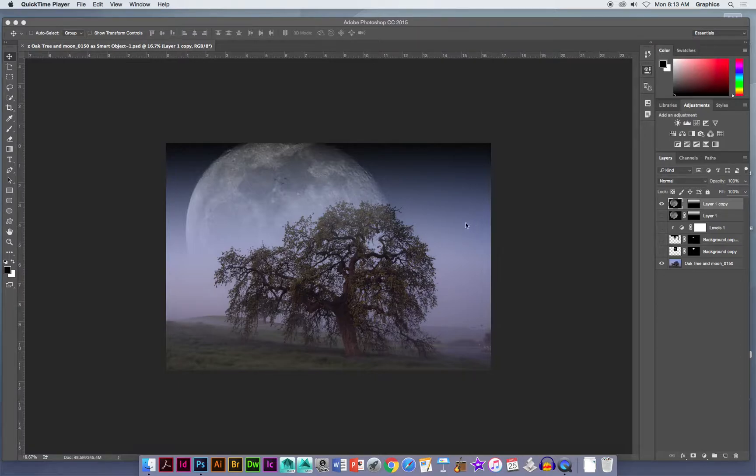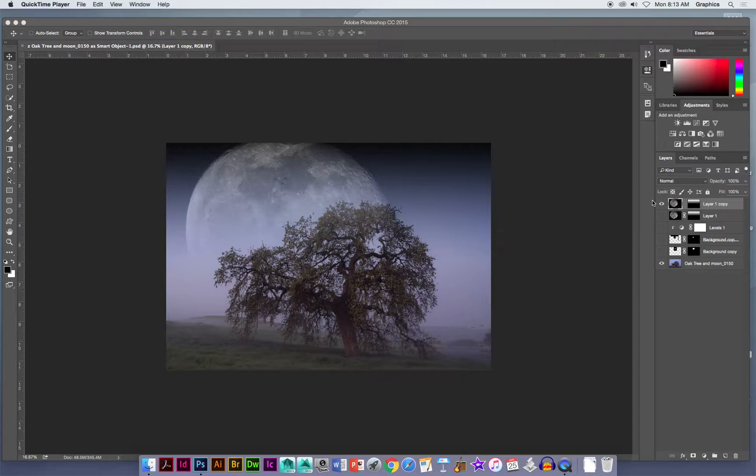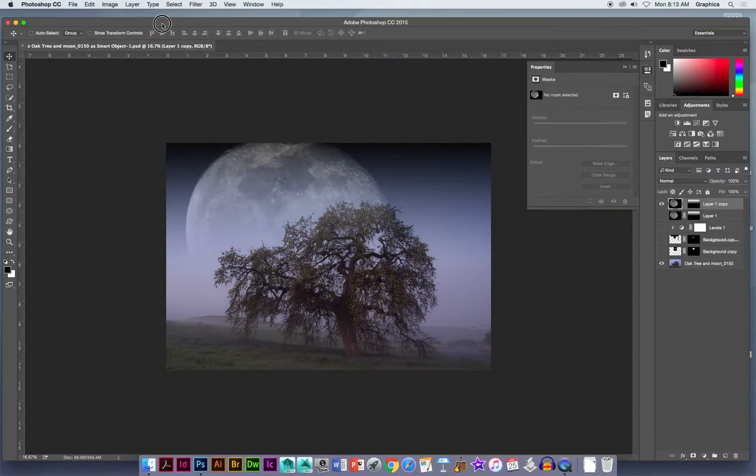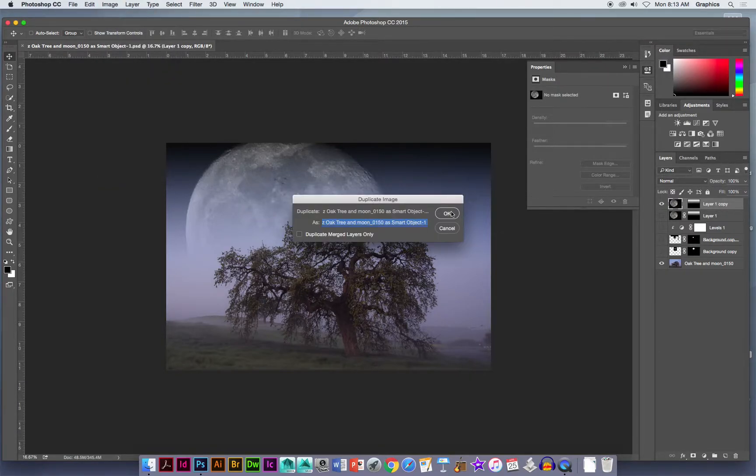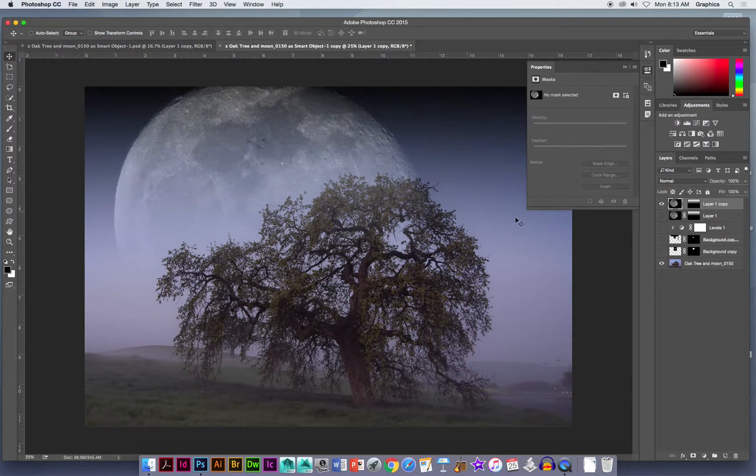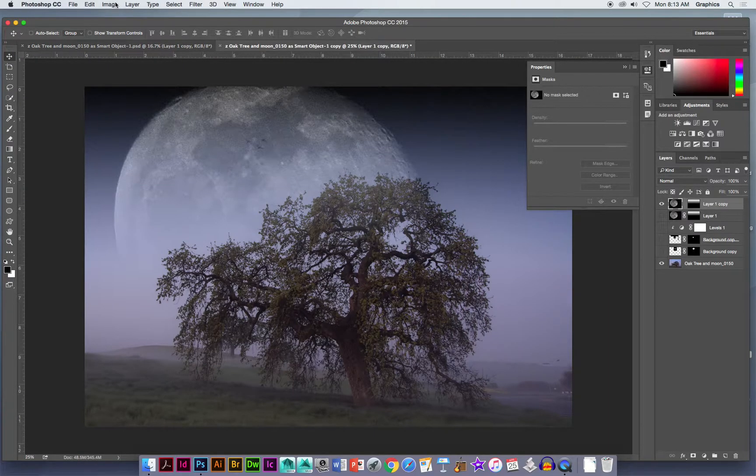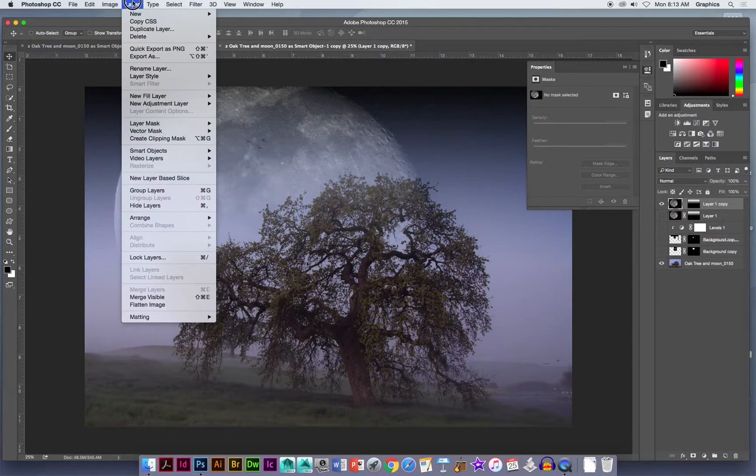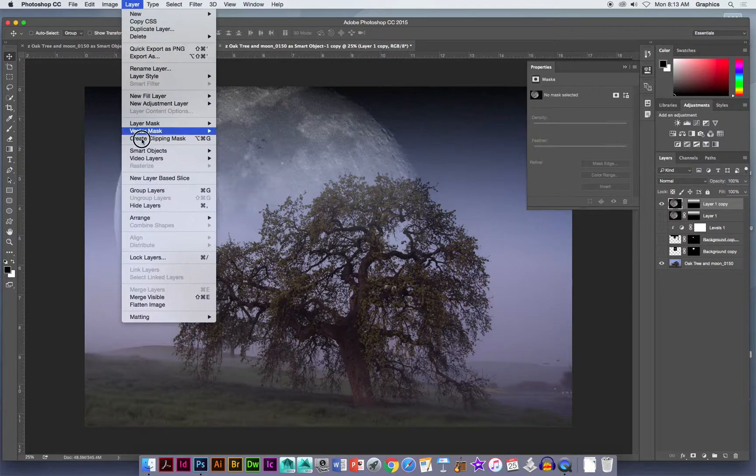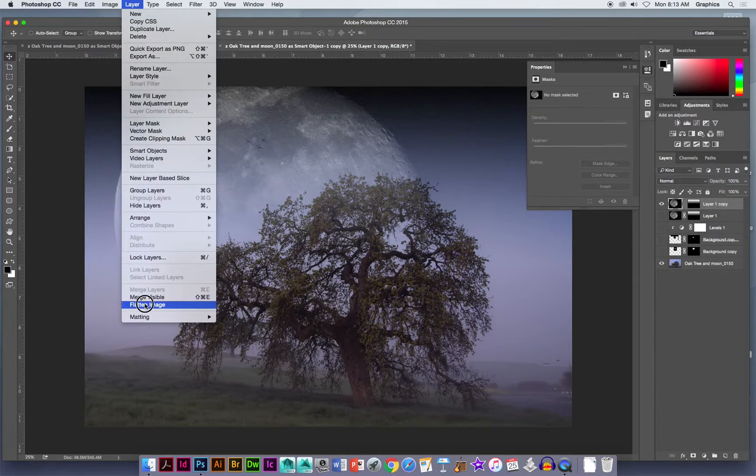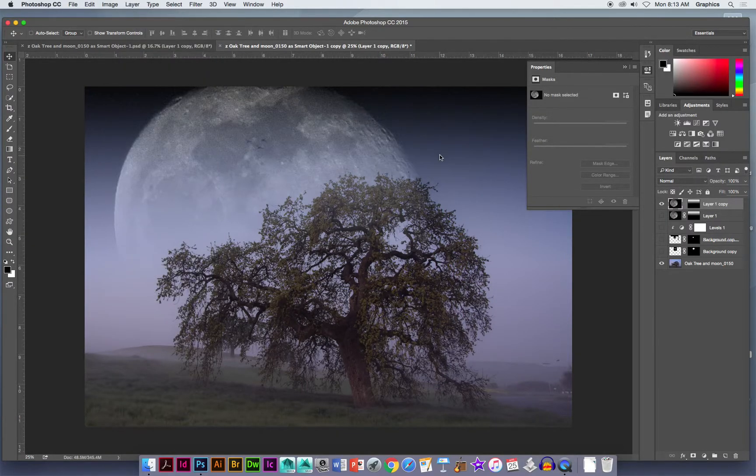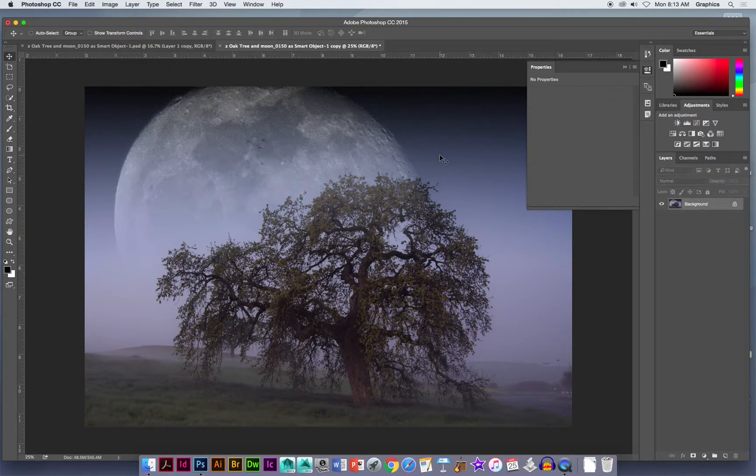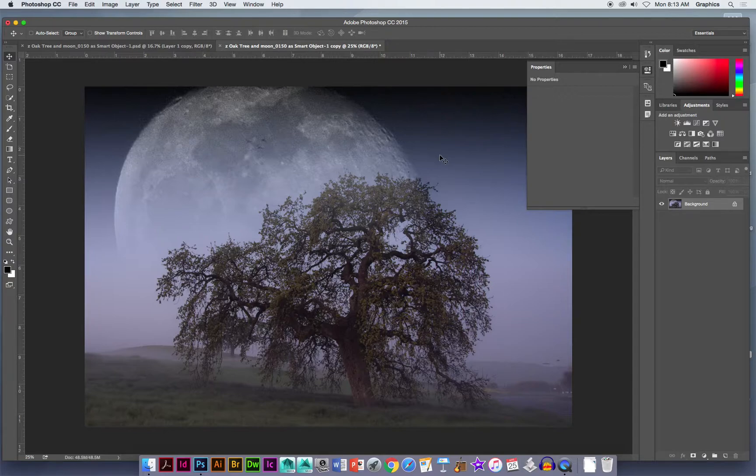The first thing I'm going to do is duplicate it because it has all these layers and I'd rather not mess with my original picture and do anything that might hurt it. By choosing image and duplicate, it just gives me a safety net. There's my image, and the reason I did that is because I'm going to flatten it now. Layer and flatten image, and all my layers are gone, but I still have my other file.